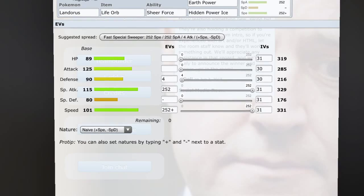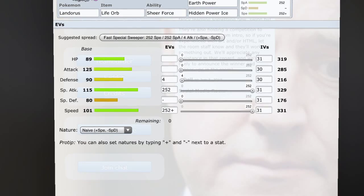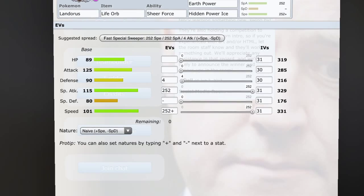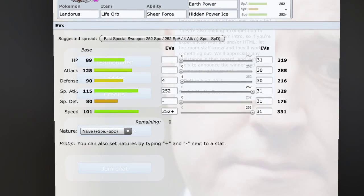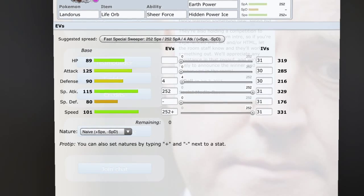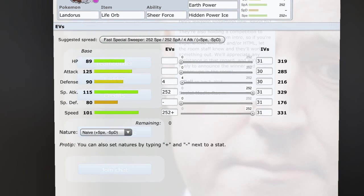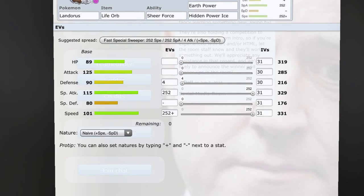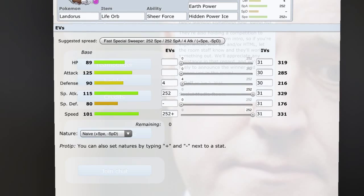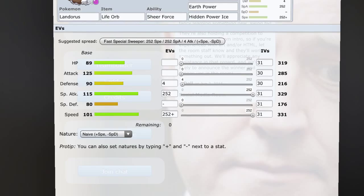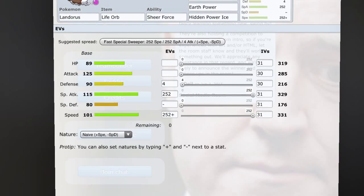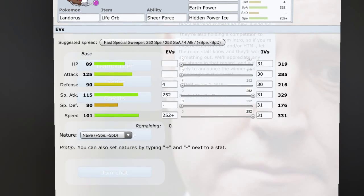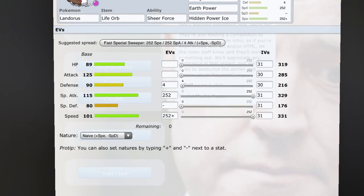So anyways, I'm just gonna run through some calcs that I think are a bit surprising. A Landorus-I that isn't invested in attack at all - like zero investments - with a Knock Off that isn't STAB, it KOs a Latios after Stealth Rocks 100% of the time.